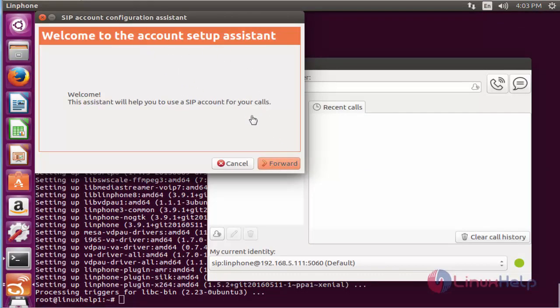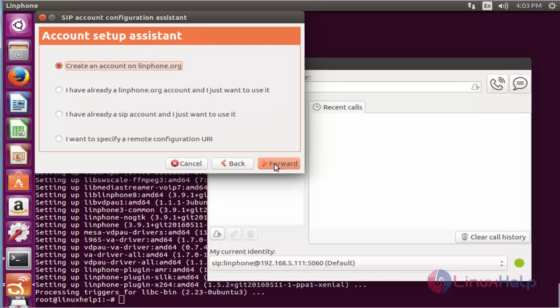For creating a new account, check into the first checkbox. Otherwise, if you already have an account, check into the first checkbox.